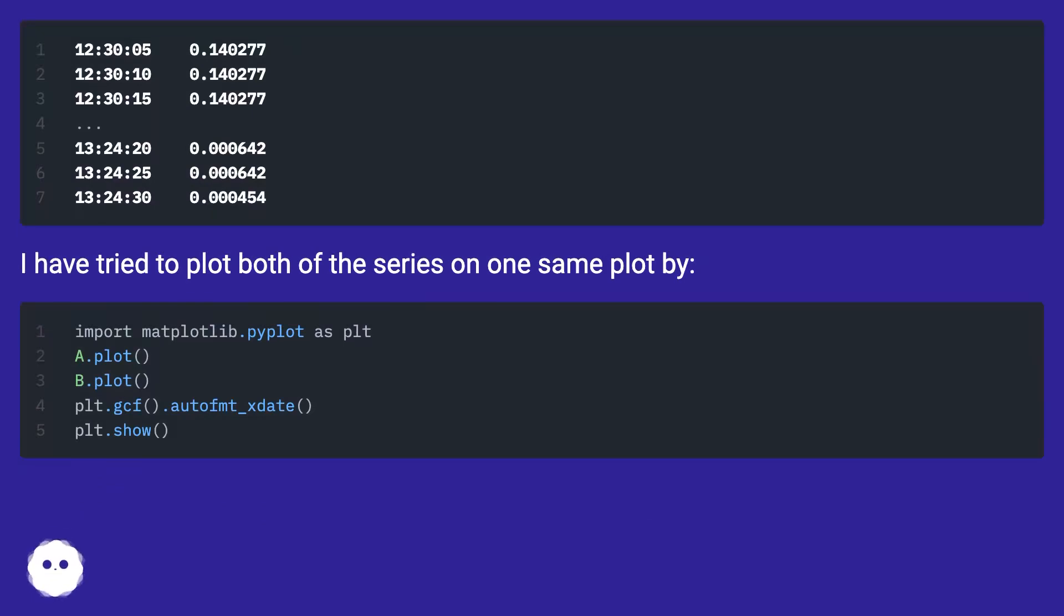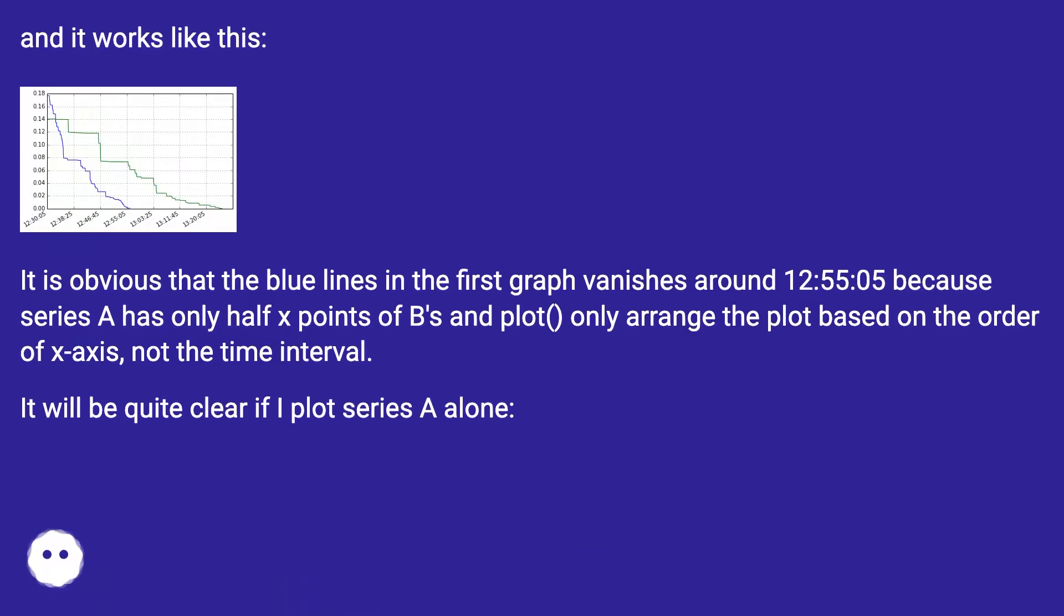I have tried to plot both of the series on one same plot by and it works like this.